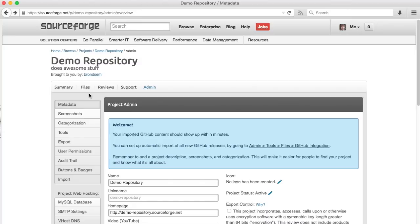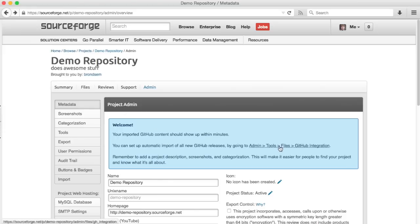This first import has imported all of our existing files, our releases, from GitHub. You can also set up the SourceForge project to automatically import any new releases you make on GitHub. This welcome message has a convenient link to set that up.